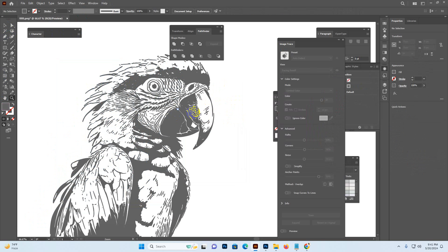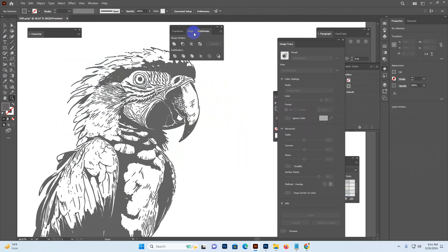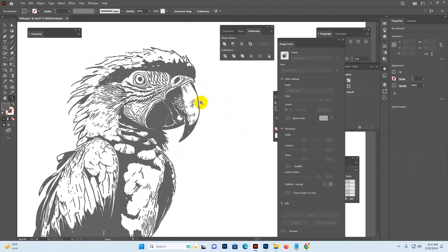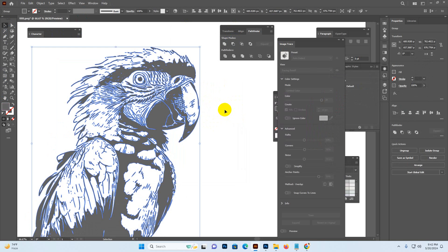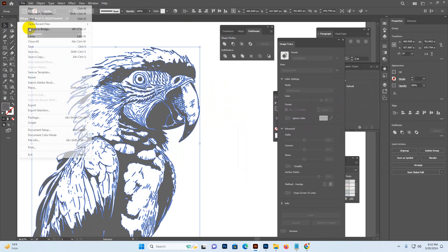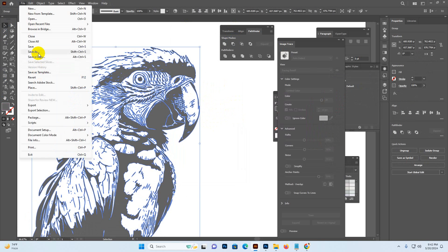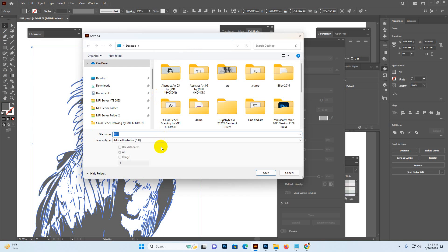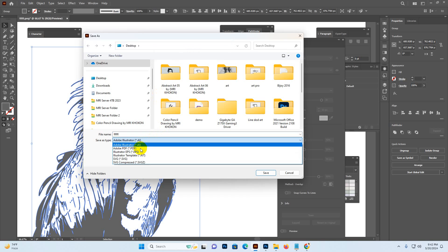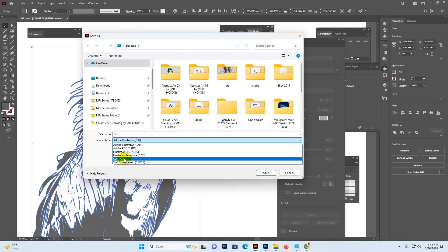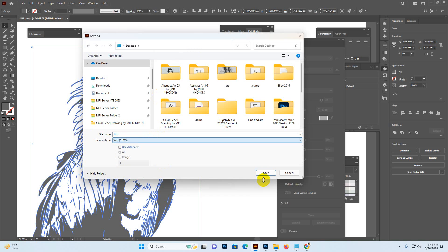It's now in transparent and vector format. You can edit it yourself and save it. There is an AI file, EPS file, and SVG format. Select the SVG format and click the Save button.